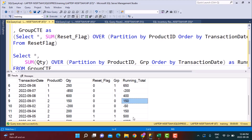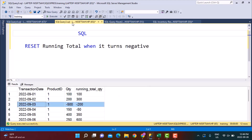Now moving over to the more tricky question: resetting the running total when it turns negative. This is not easy because you don't have a base condition to check on a column present in your table. You have to check the running total value, find out whether it is negative, and then recalculate the running total. The approach we are going to discuss has been provided on Stack Overflow by a person named Itzik, and I'm going to link to that post as well.